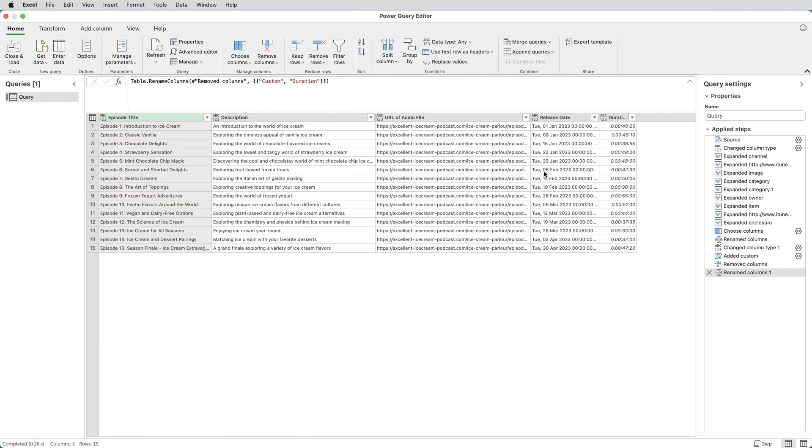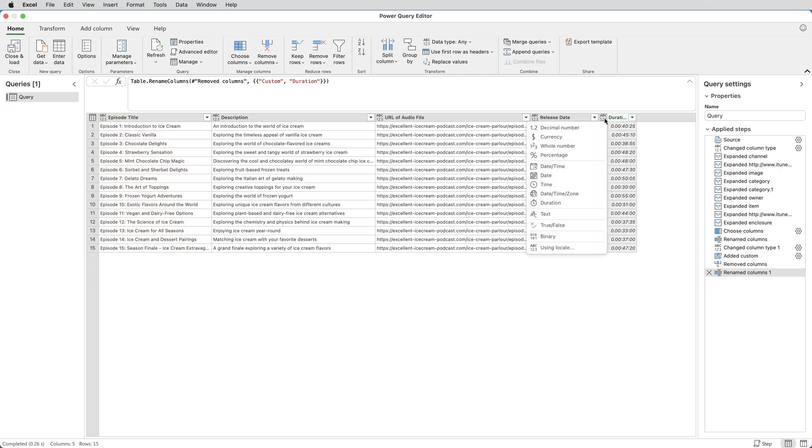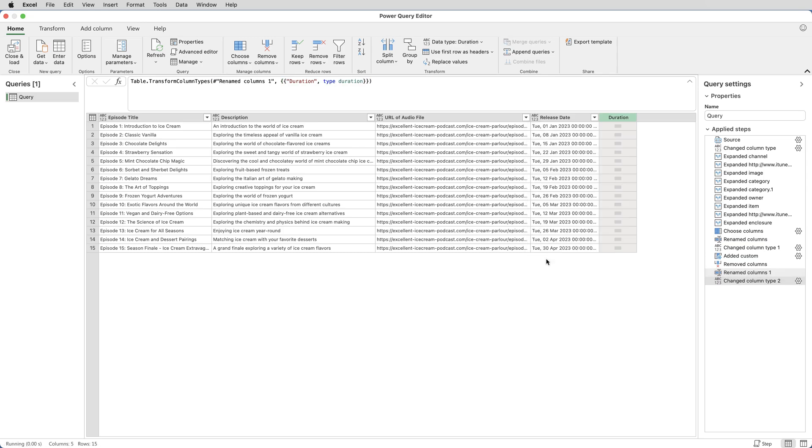So let's deal with the duration first. If I change the data type for that column from Unknown, which is the ABC123, to Duration, it doesn't have any effect on the data, but it now treats that as a duration column.